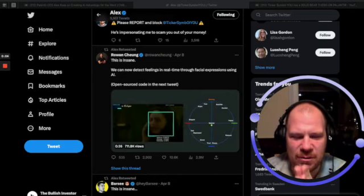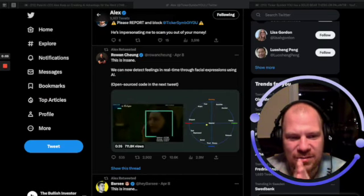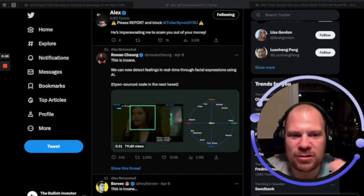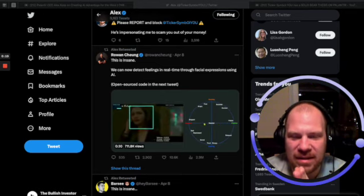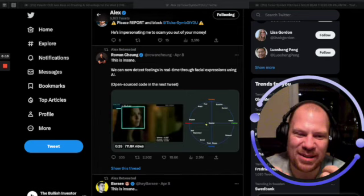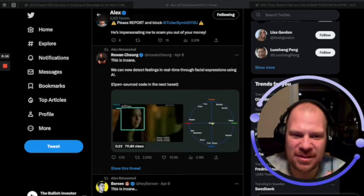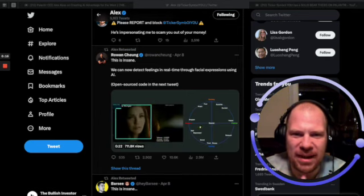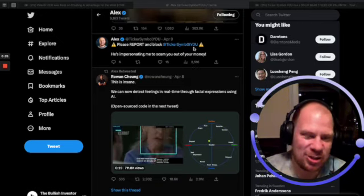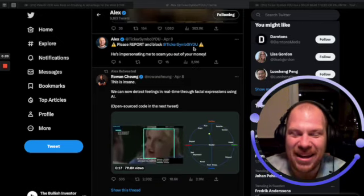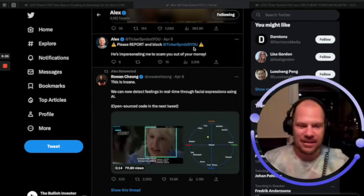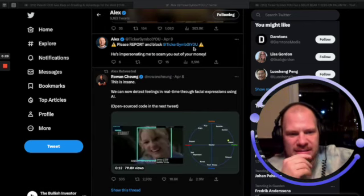Hello guys and welcome back to the channel. In this video we're going to talk about a brand new bear case that has emerged for Palantir. It comes from a lot of people, but a prominent person — ticker symbol 'You', Alex — tweeted this. I have to summarize it because it looks like he has deleted the tweet.